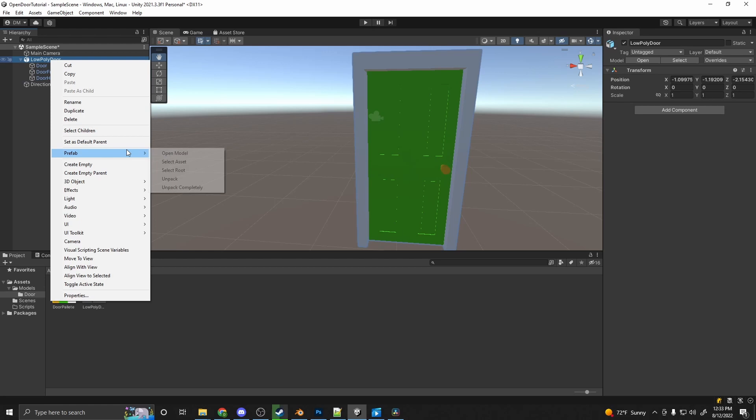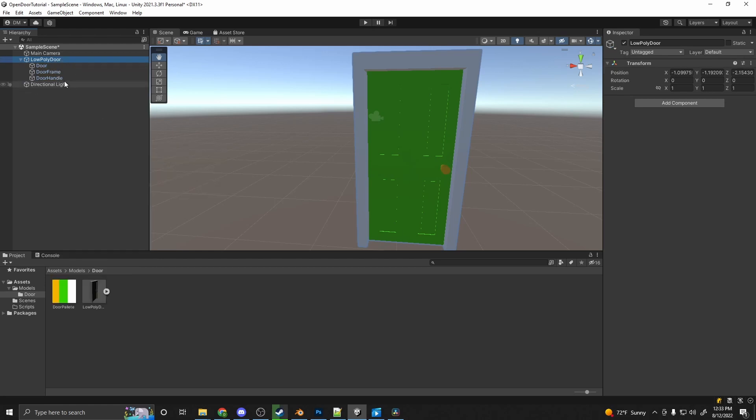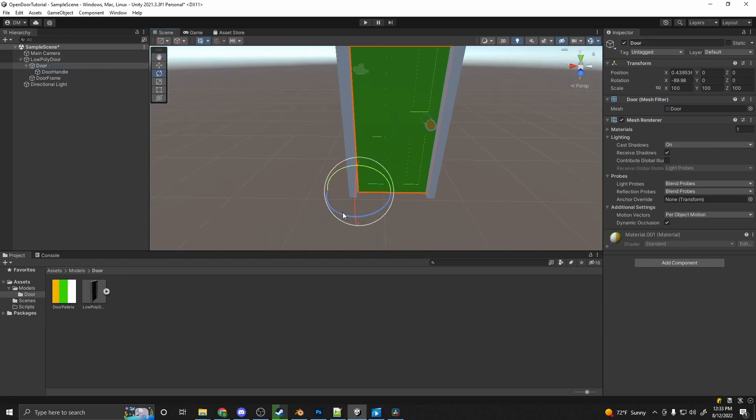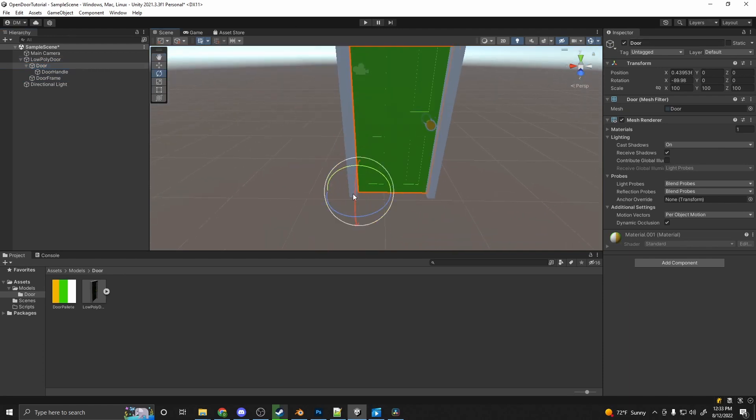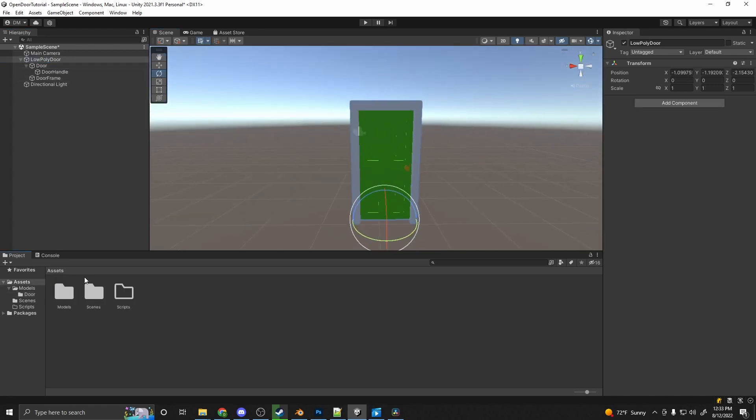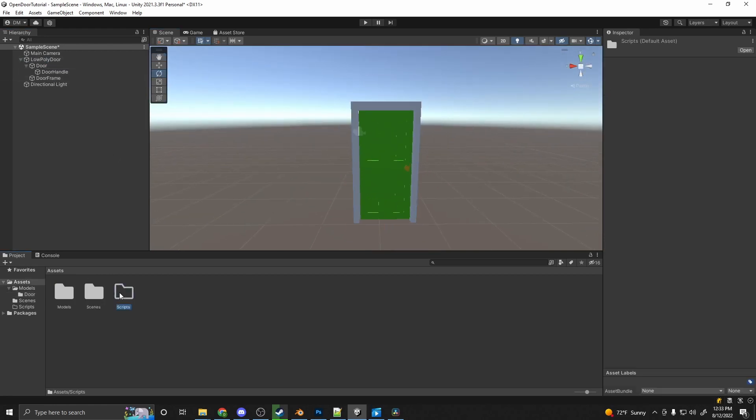One thing I need to do is parent the handle to the actual door. And in order to do that, I have to unpack the prefab to do that. So handle to door. And now I've got my door here. And if I rotate it, you'll see that it opens, because the origin point is set to the corner there. Alright, now we've got the door in. Let's go ahead and create a script.